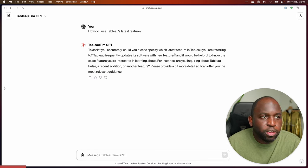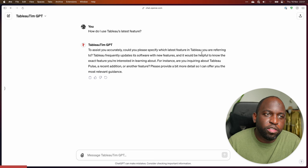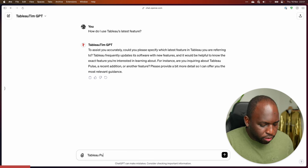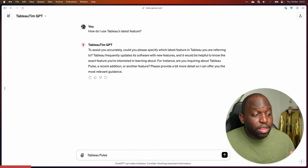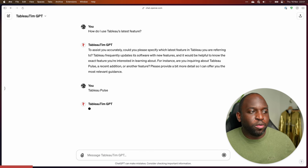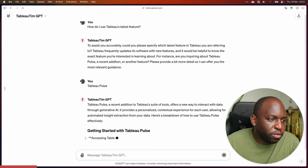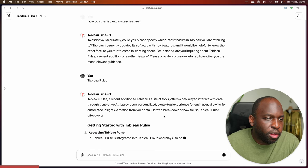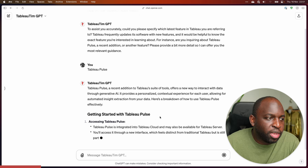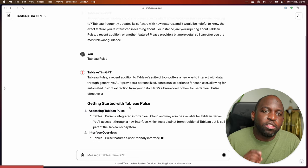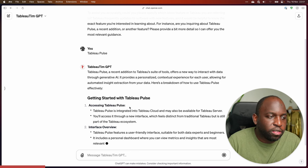And you can see here, it's not actually that good. So it's just asking: 'Can you specify which latest features in Tableau you're referring to?' So I'll say Tableau Pulse. I have given it lots of transcripts about Tableau. Tableau Pulse — a recent addition to the Tableau suite of tools — offers a new way to interact with data. Getting started with Tableau Pulse. Now I'm fairly confident it didn't search the knowledge that I have on this.